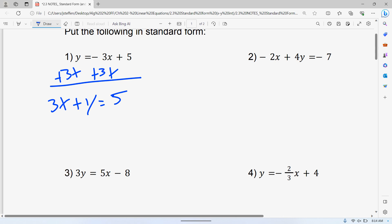This first one shouldn't be too bad. I need to get the X and Y on the same side, so I'm going to add 3X to both sides. That gives X plus Y equal to 5. Make sure we have XY is equal to a number, make sure the X is positive, make sure there's no fractions. That's your answer for this one.